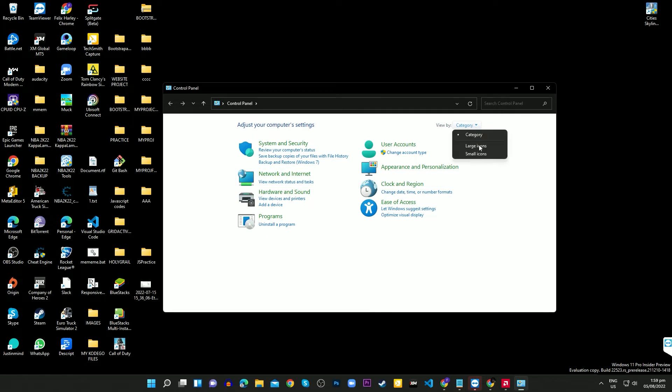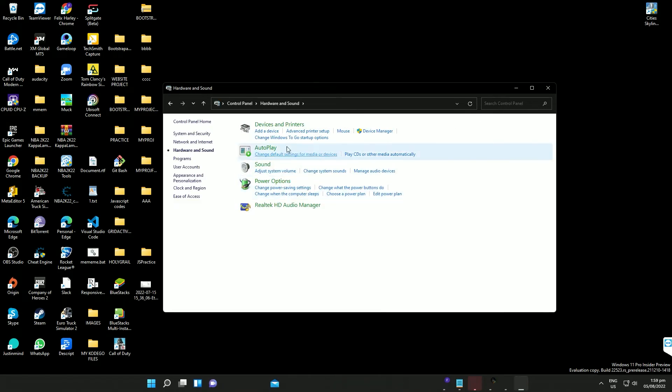In the view by section, select category, go to hardware and sound, select devices and printers.